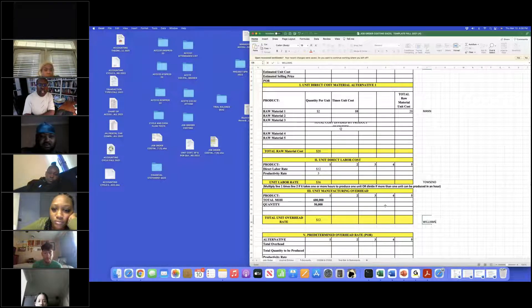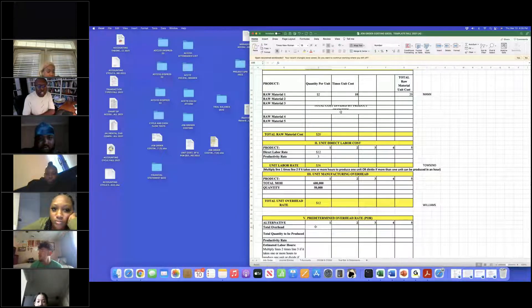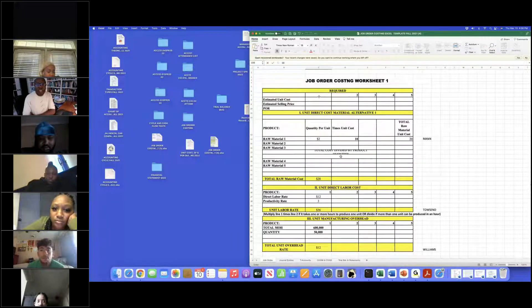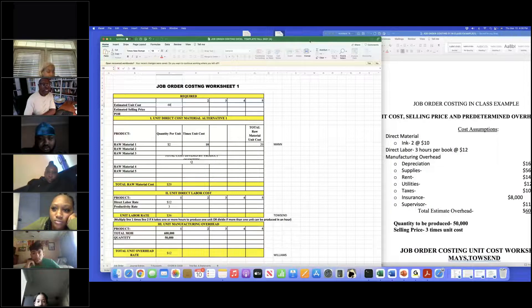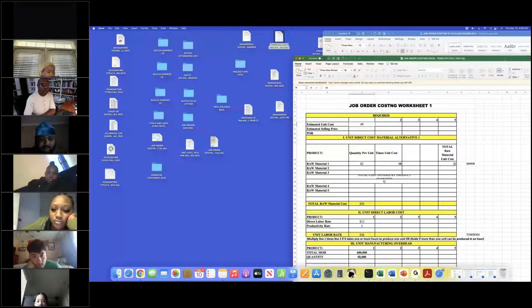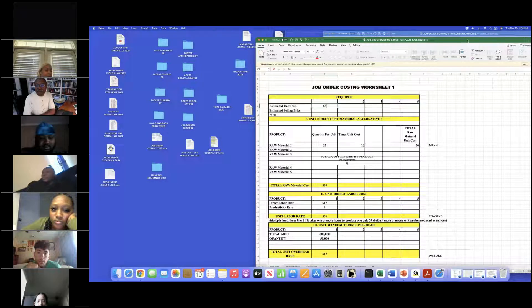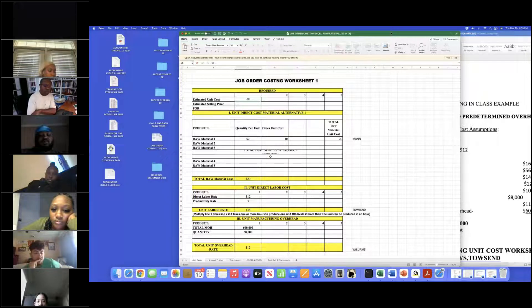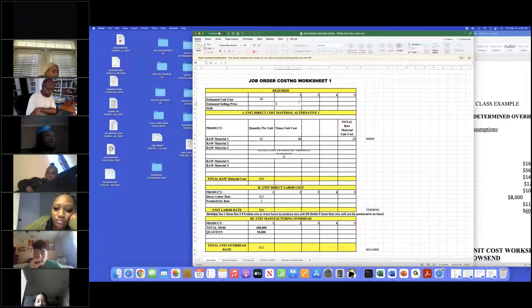So what's our total unit cost? We're just going to add 20, 36, and 12 — that gives us $68. So if $68 is the unit cost, what is our selling price? We multiply 68 times 3 — the selling price multiplier is 3 — so the selling price is $204.